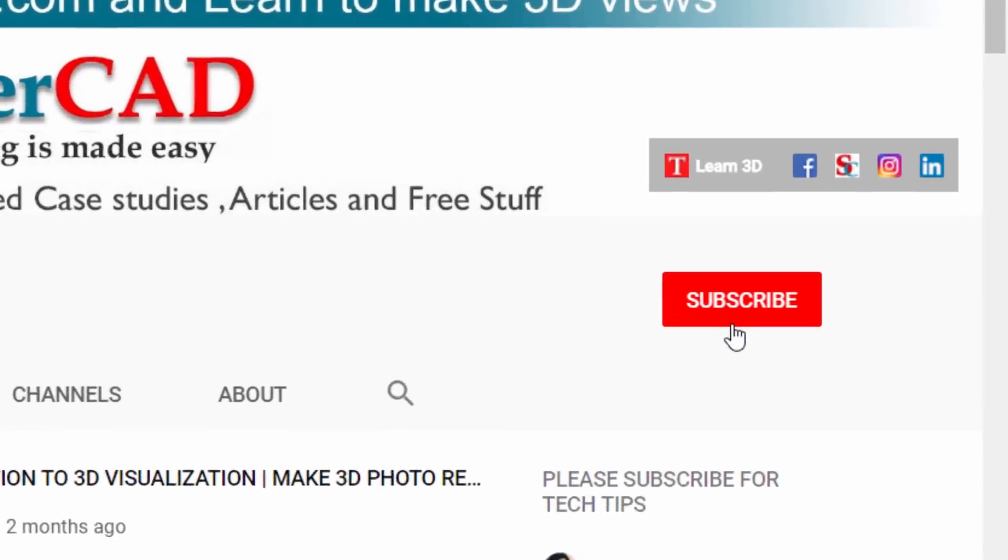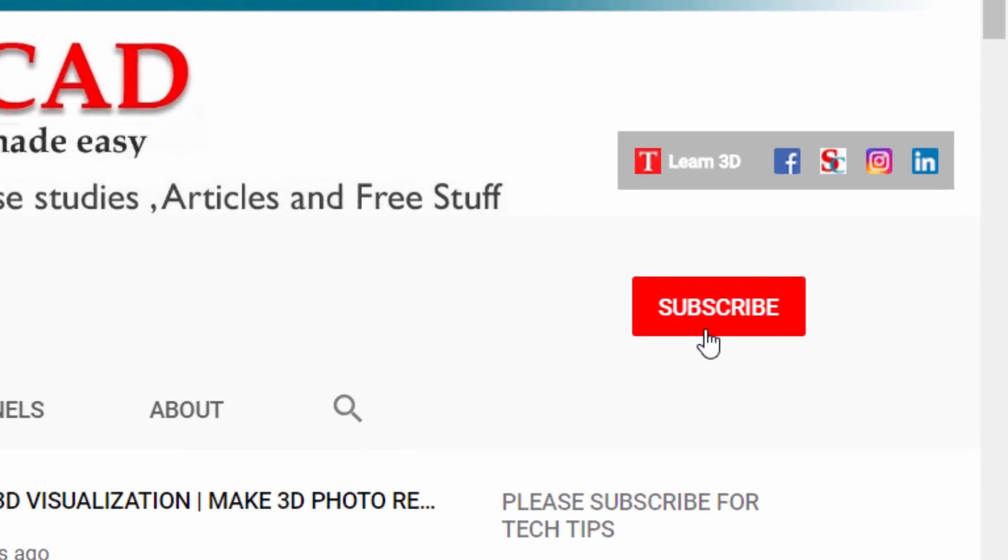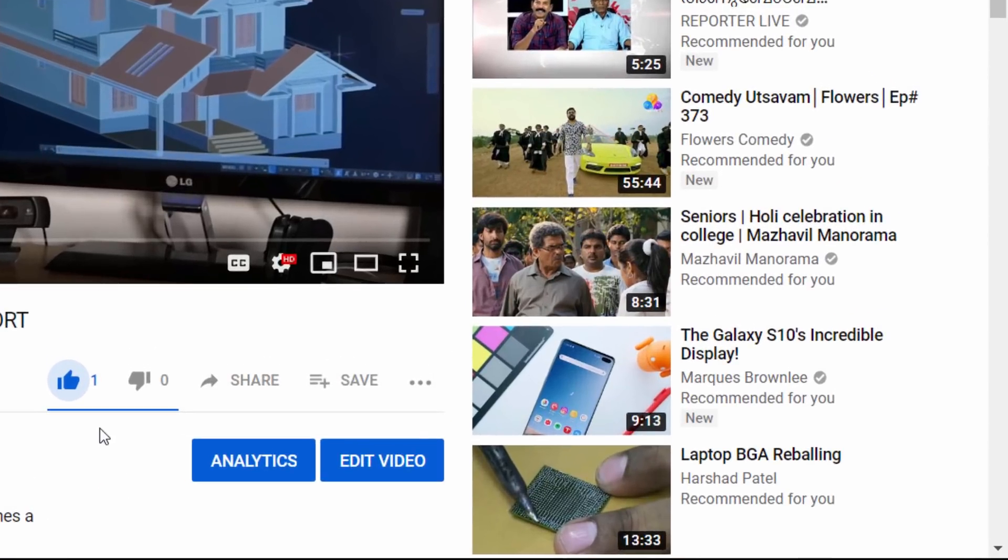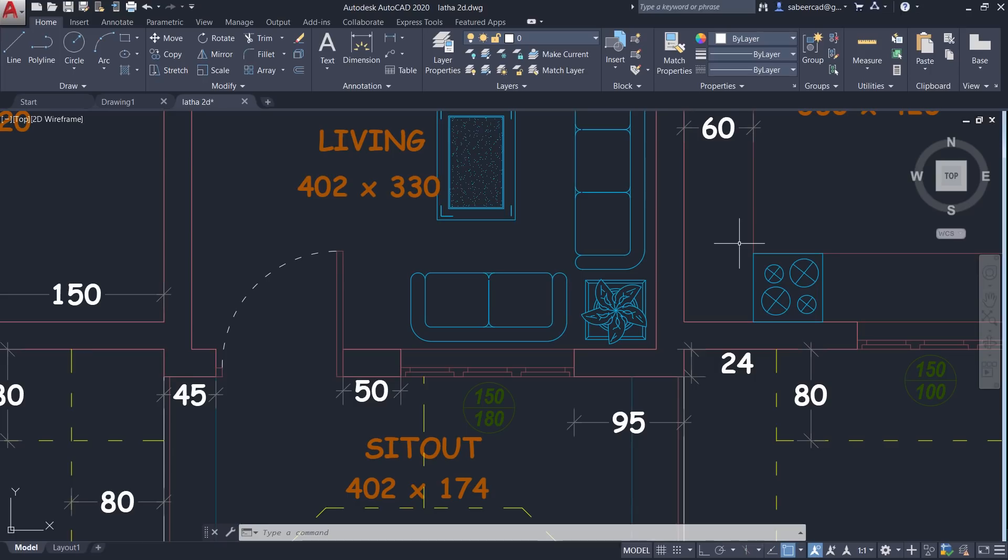Please do subscribe to my channel if you haven't subscribed already and hit the like button of this video if you like the simple tip which can save your time and effort. Until I catch you in the next video with another interesting topic. Bye bye and take care. May God bless you all.